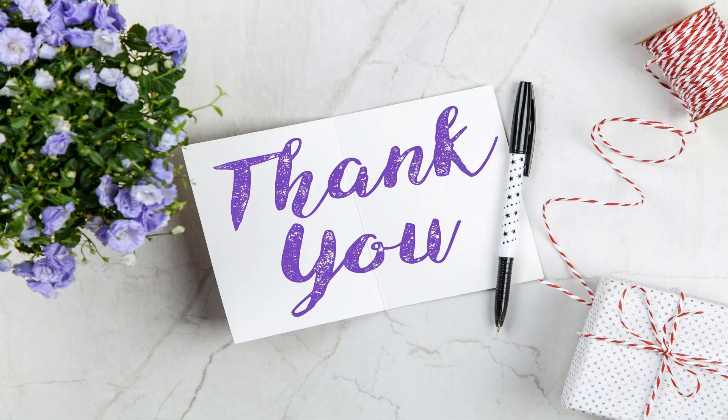Thanks for your time and don't forget to subscribe to my channel for more such videos. Thanks again.